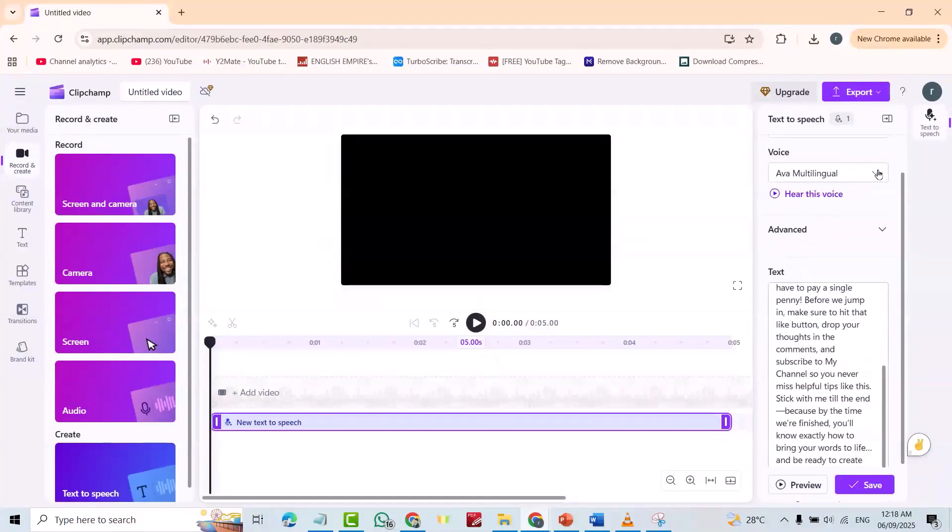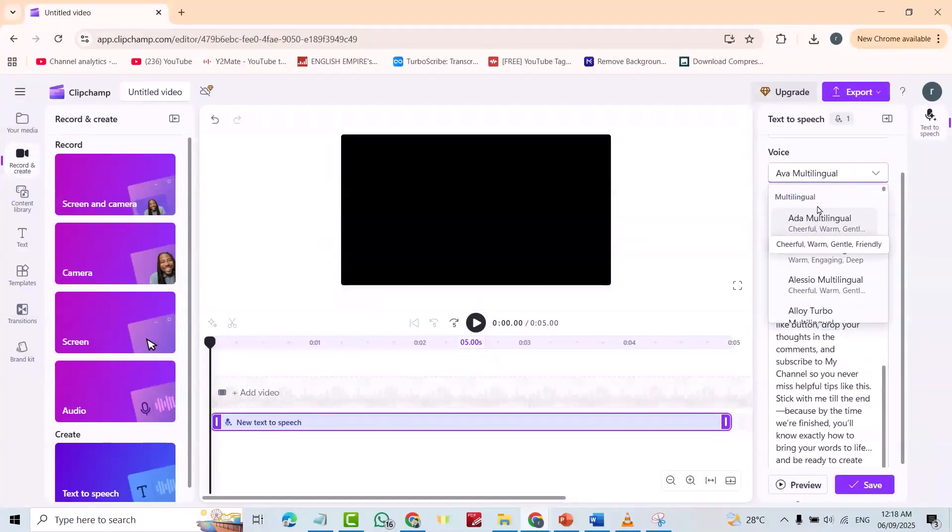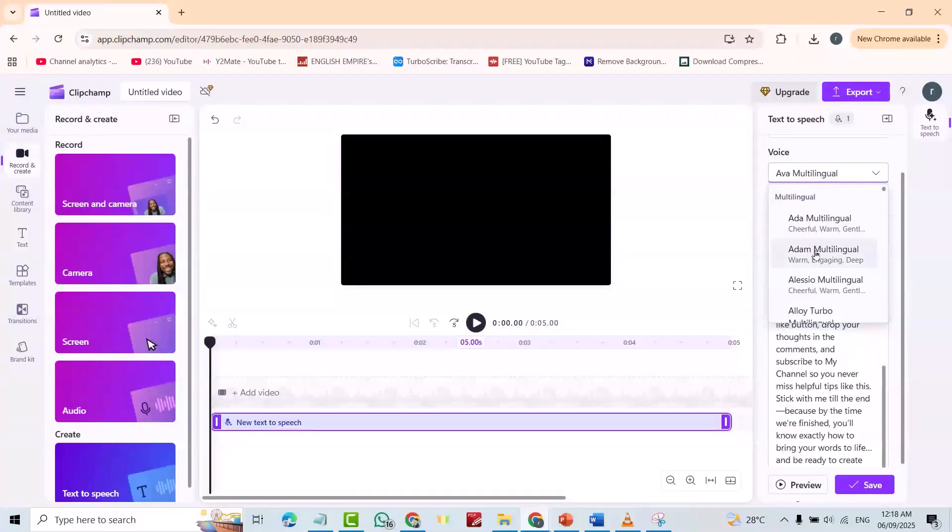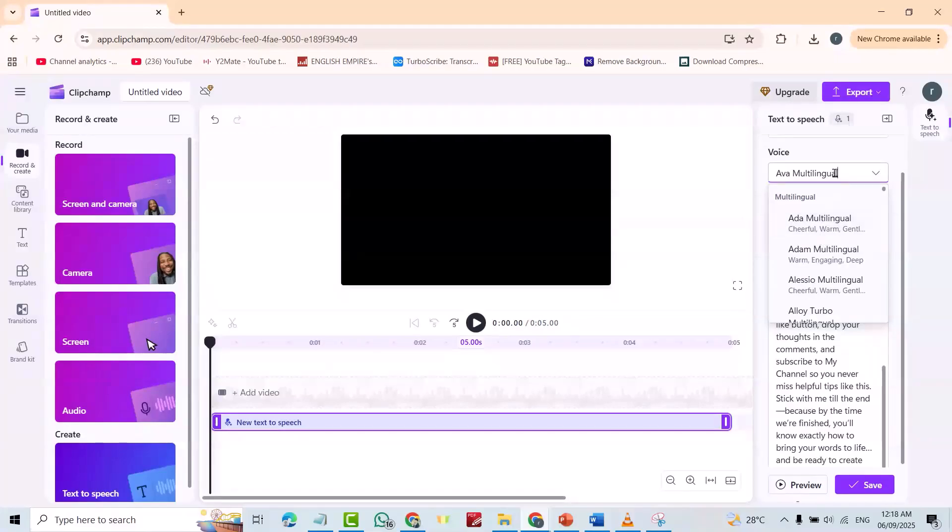From here, you can select different sounds. Ava, Adam. For example, I select Ava. Save.